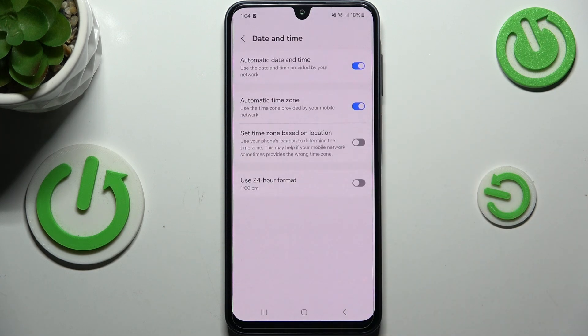Now we have to tap on Date and Time, and as you can see right here we've got the options which are connected with the date, time, and the time zone. Currently we are using the automatic option, so we cannot actually manually change anything.